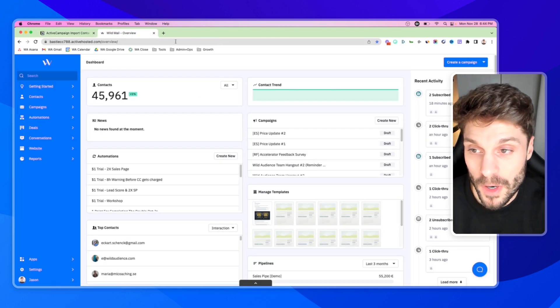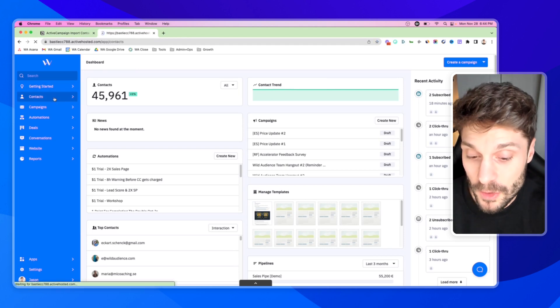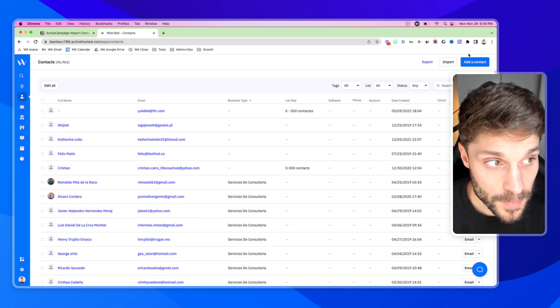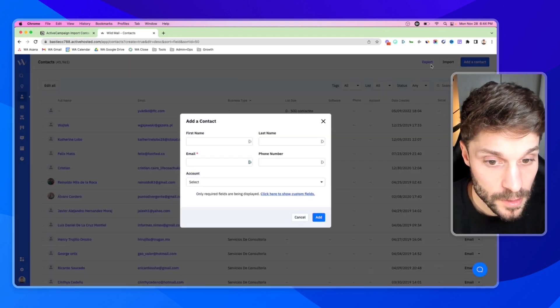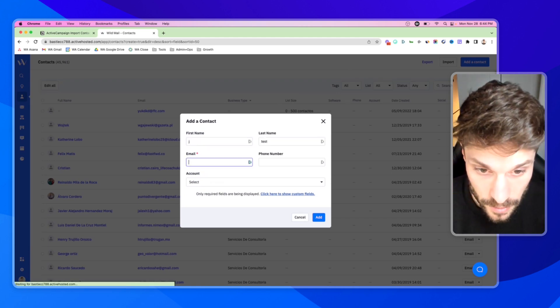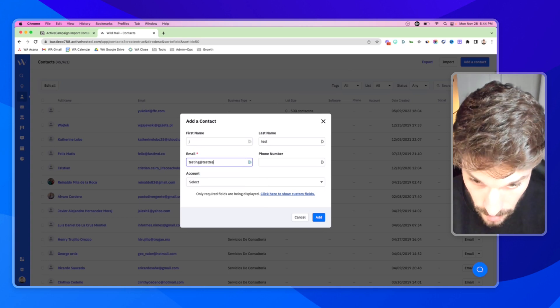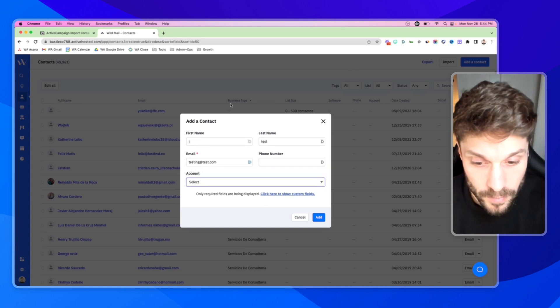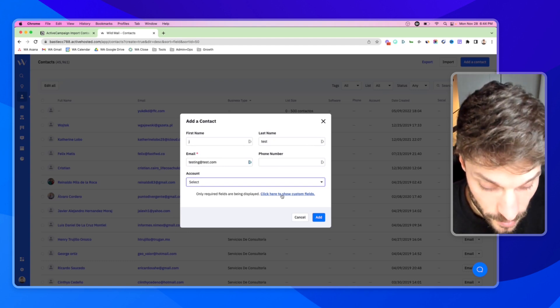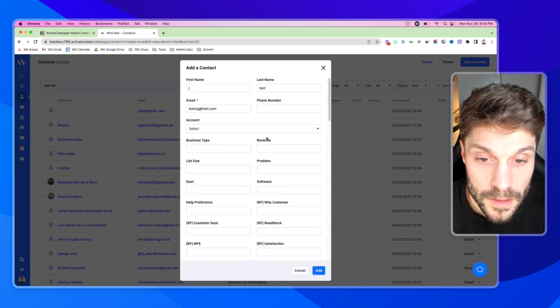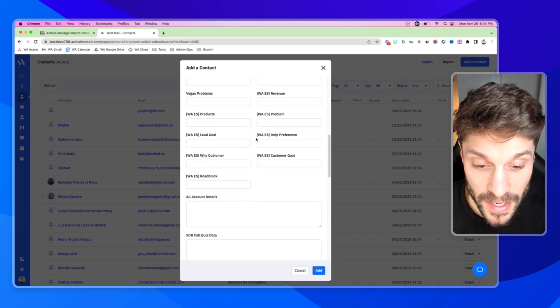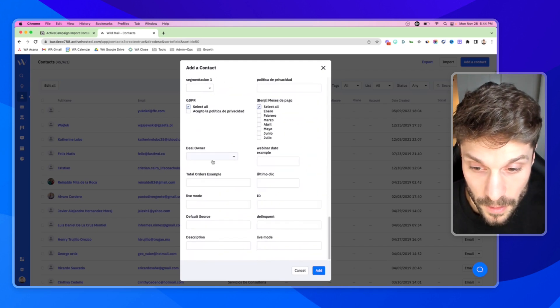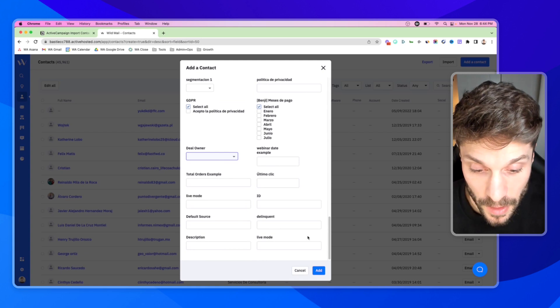We're going to jump right into our ActiveCampaign account, and we're going to go to contacts in the left-hand menu. From here, we're going to click add a contact. When we do that, we can fill in the information. You can click this link here in order to show the rest of the custom fields and fill in that information. You can also select the deal owner from your team, and then click add.